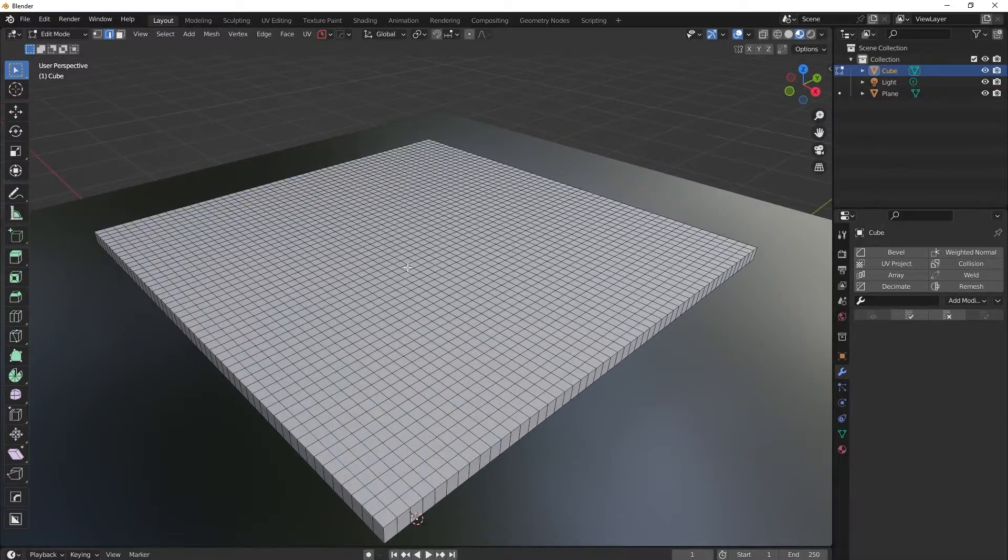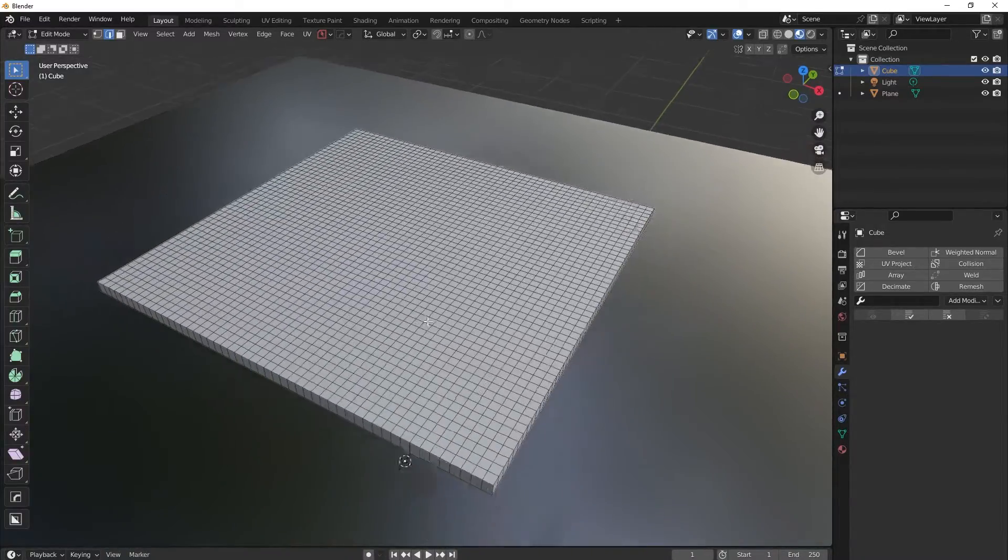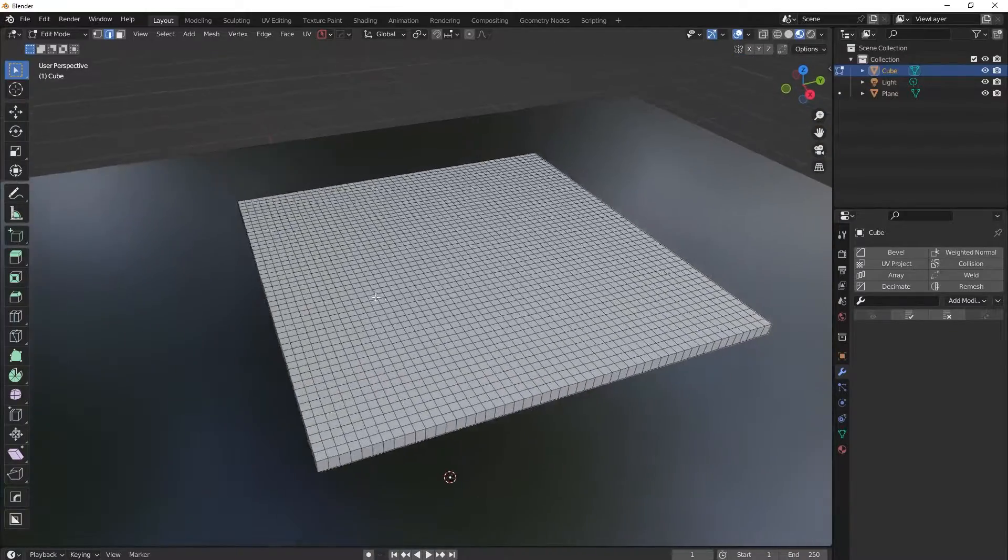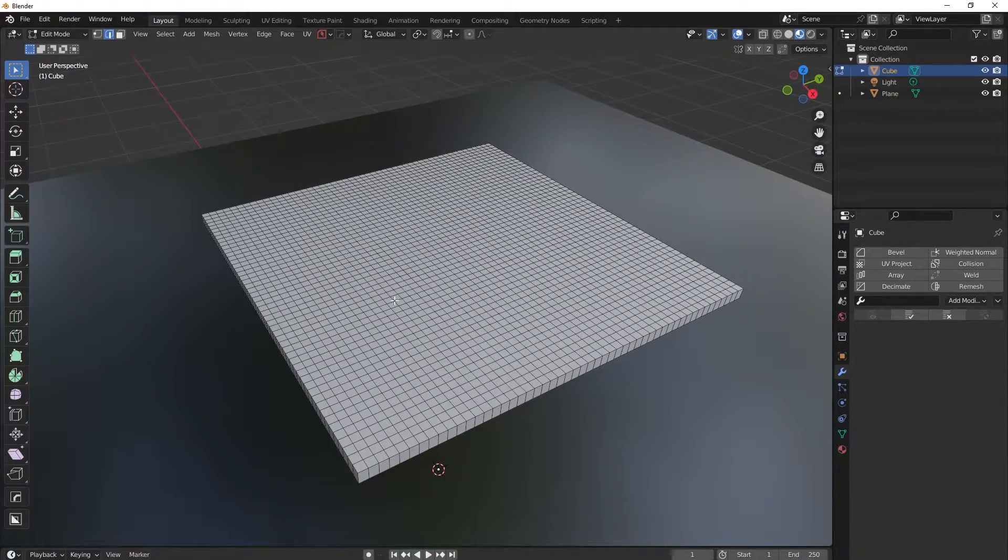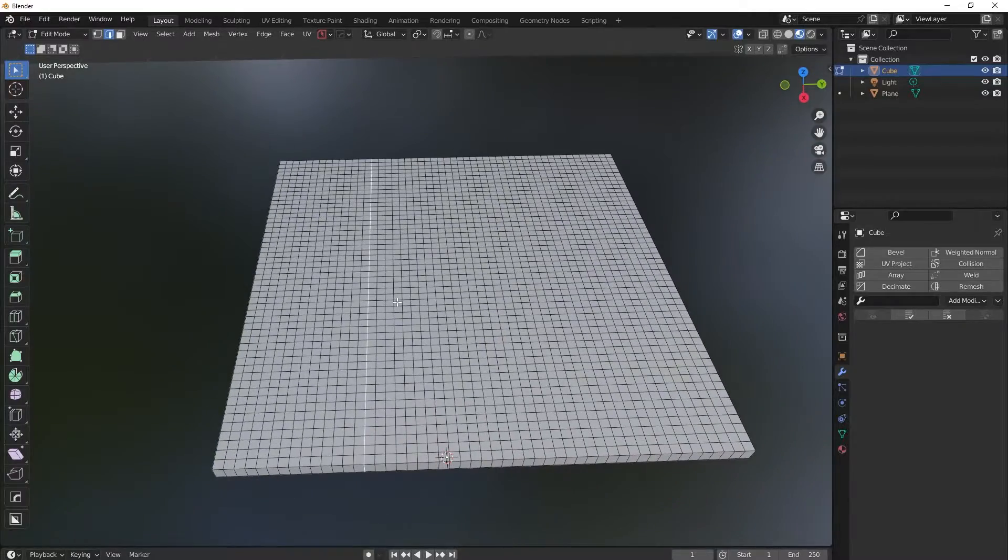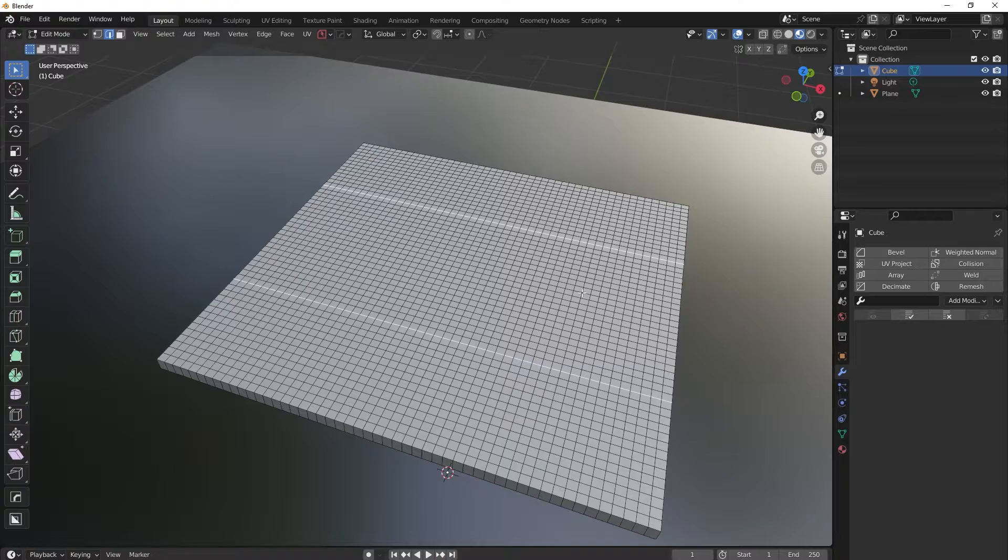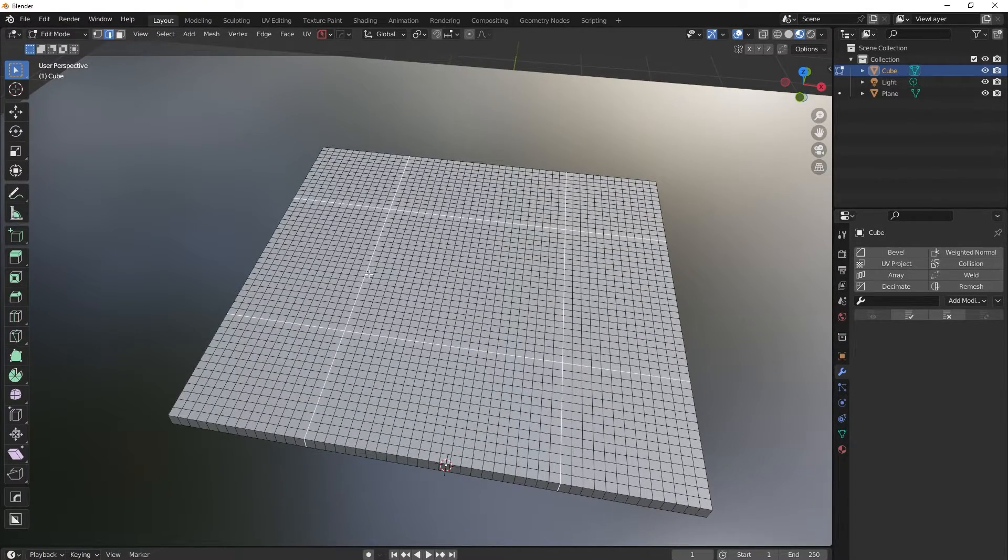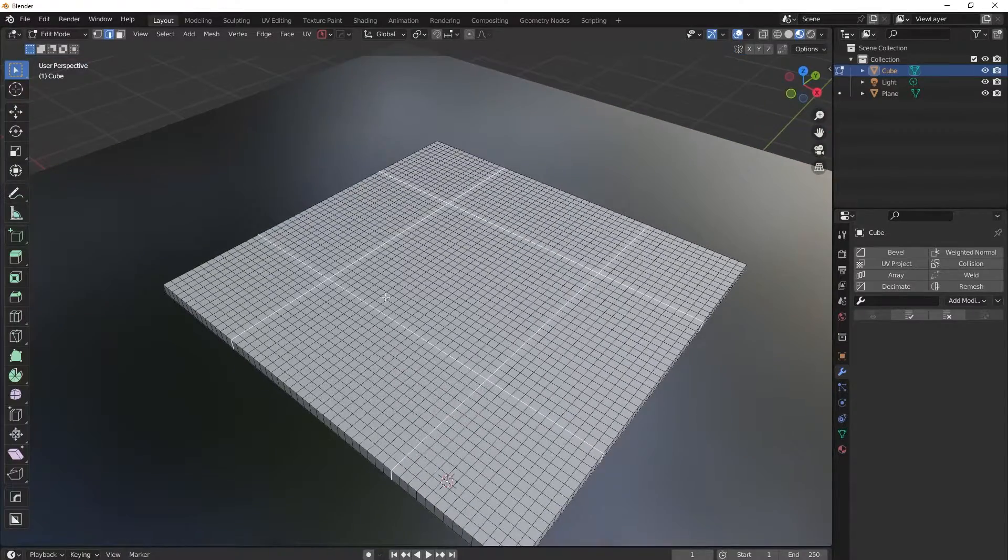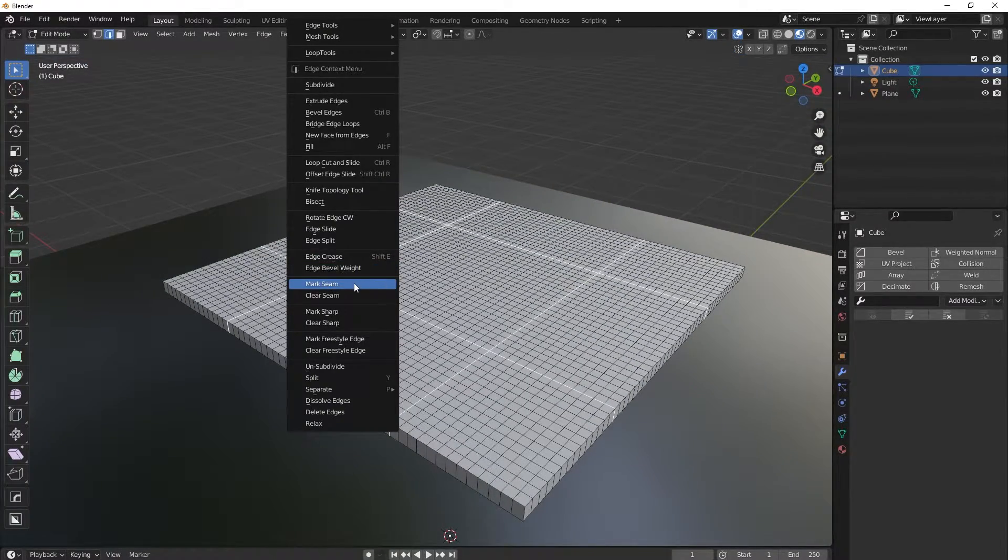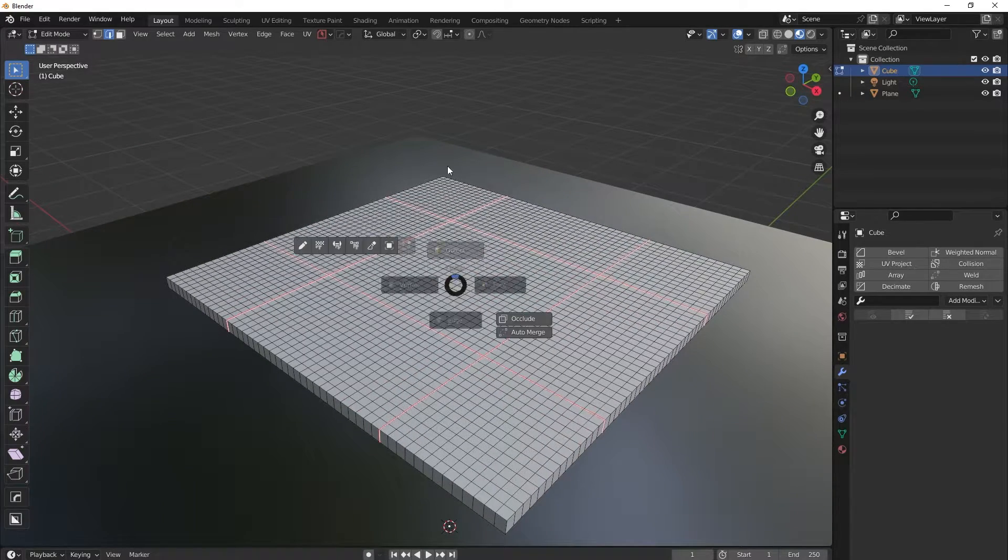And now what I will do, I will just select the edges I want to stay sharp. Well actually not sharp, but you know, not affected by this inflation effect. So I will just randomly select these edges here, I will right click and I will mark seams. Okay.